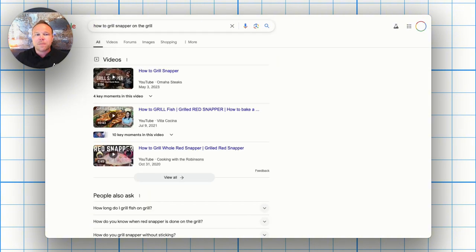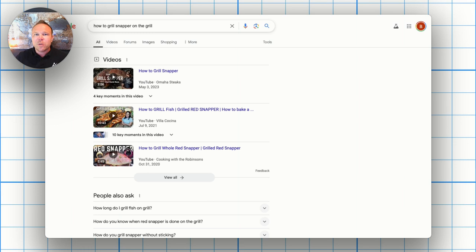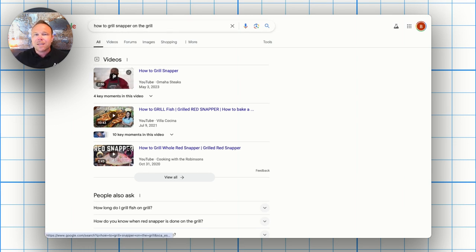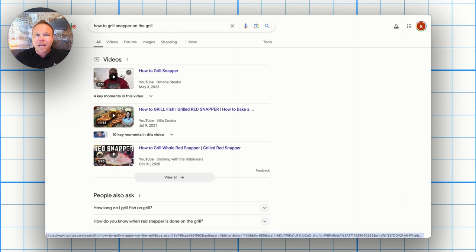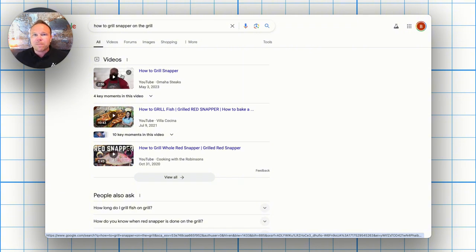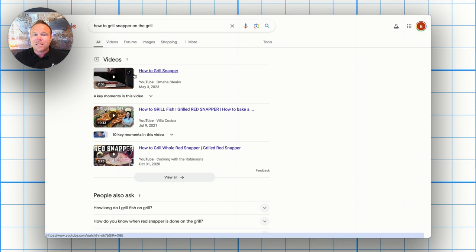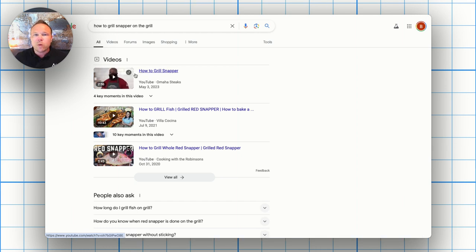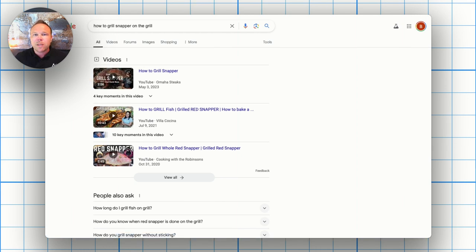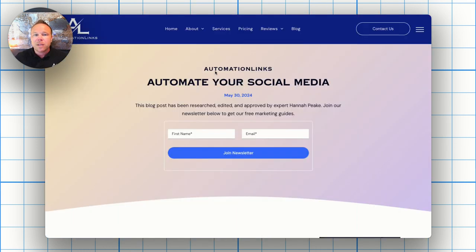Well, what's the first thing that shows up? Let me show you how to grill snapper on the grill. Let's look. Weird. First thing that showed up is a YouTube video. And guess what? That's the first thing I clicked. I clicked on this YouTube video. I subscribed and he taught me how to grill snapper on the grill. Now he's got a new subscriber and he had another eyeball, not necessarily from YouTube, but from Google search.